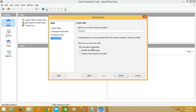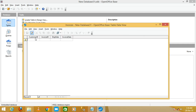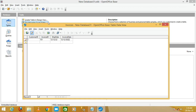Click Finish and it will open the table for entering data. I'm going to enter some random data: Customer ID is 1, Invoice ID is 101, Ship Date is 12/12/2020, and Invoice Date is also 12/12/2020. Then save it.